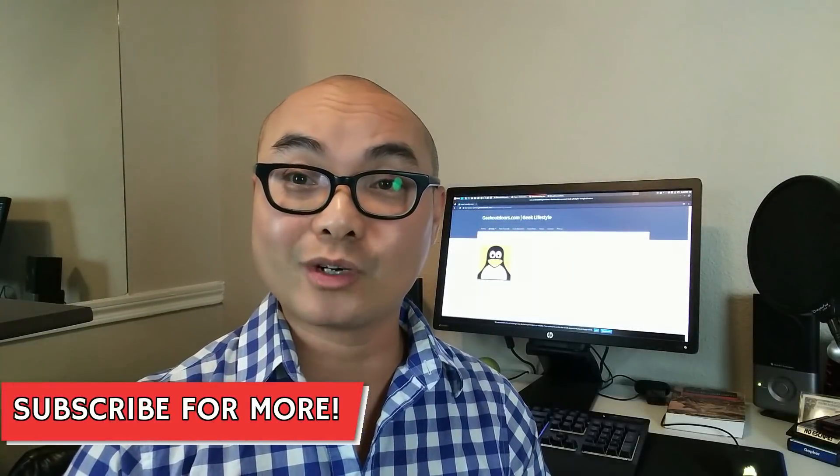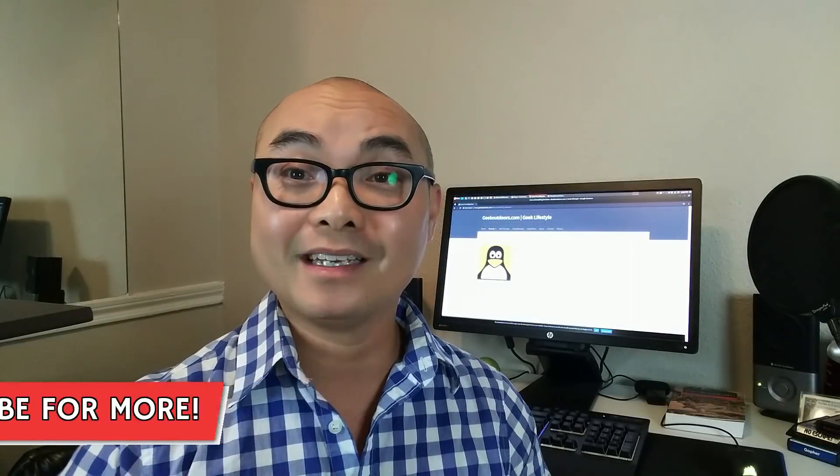Welcome to another episode of geekoutdoors.com. 2018 is going to bring a lot of new changes and new services.